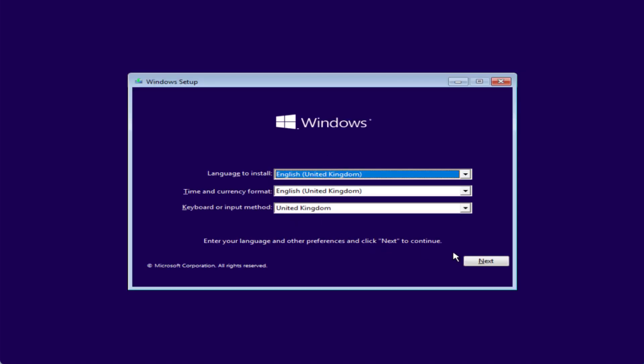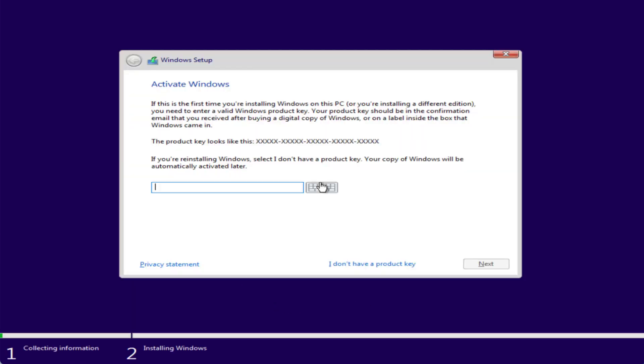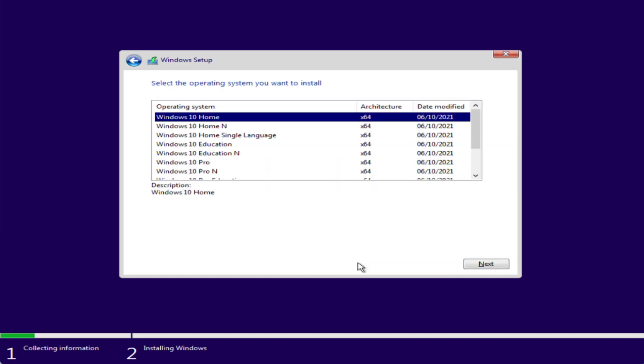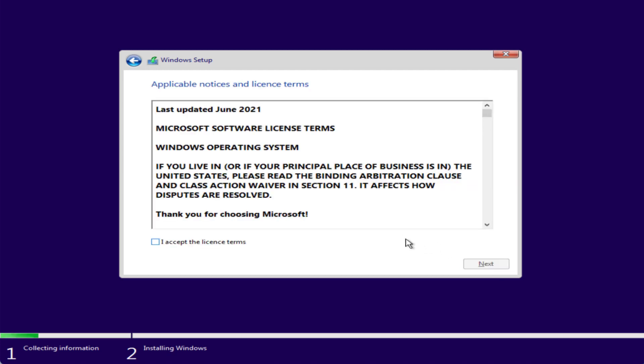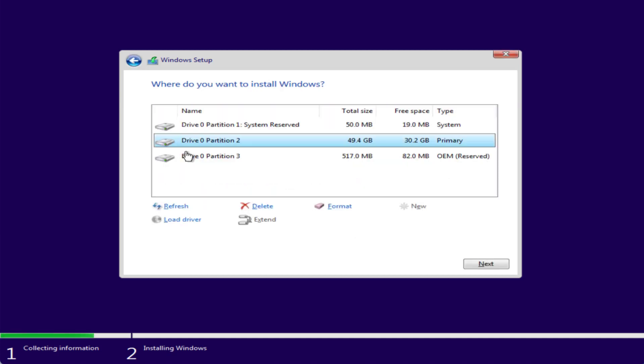Select your language, time and here you need to click on the option install now. Choose the option I don't have a product key. Choose the edition of Windows you would like to install, accept the terms and conditions. Click on the custom option and over here you need to select the drive and hit the next button to continue installing Windows in your system.